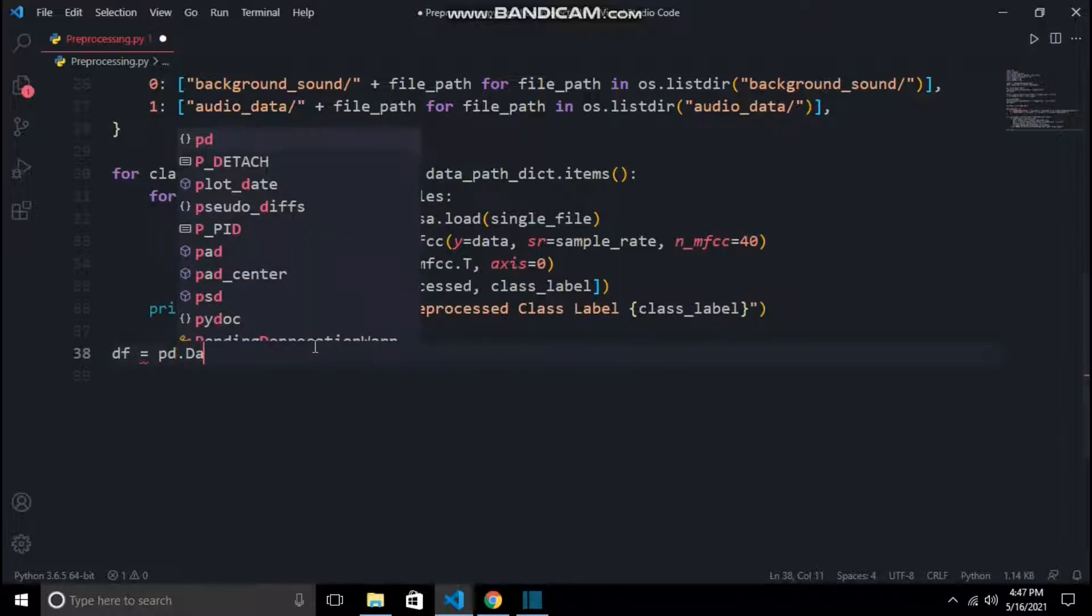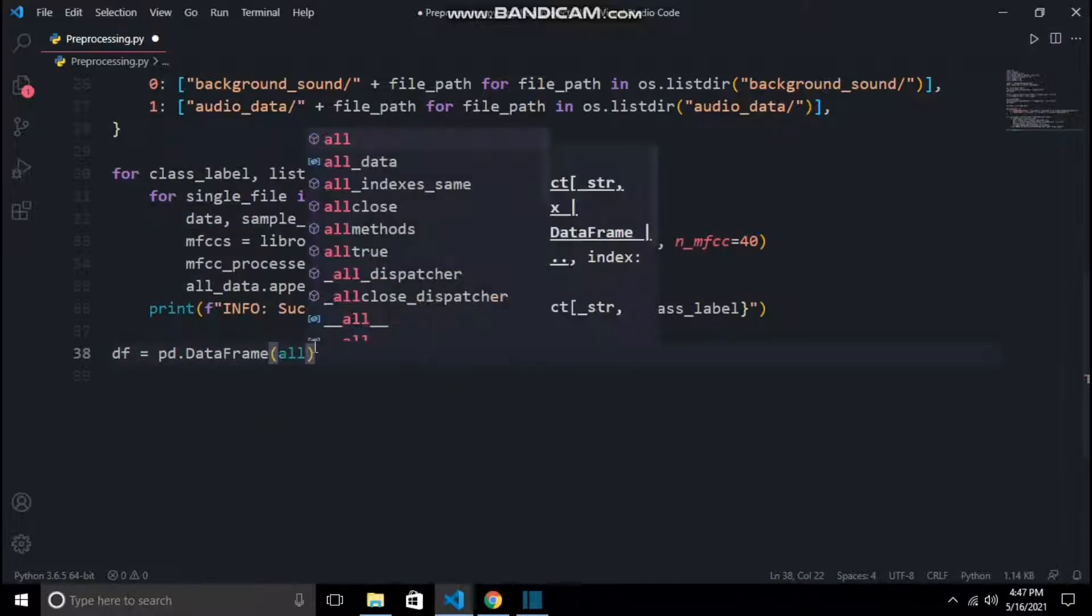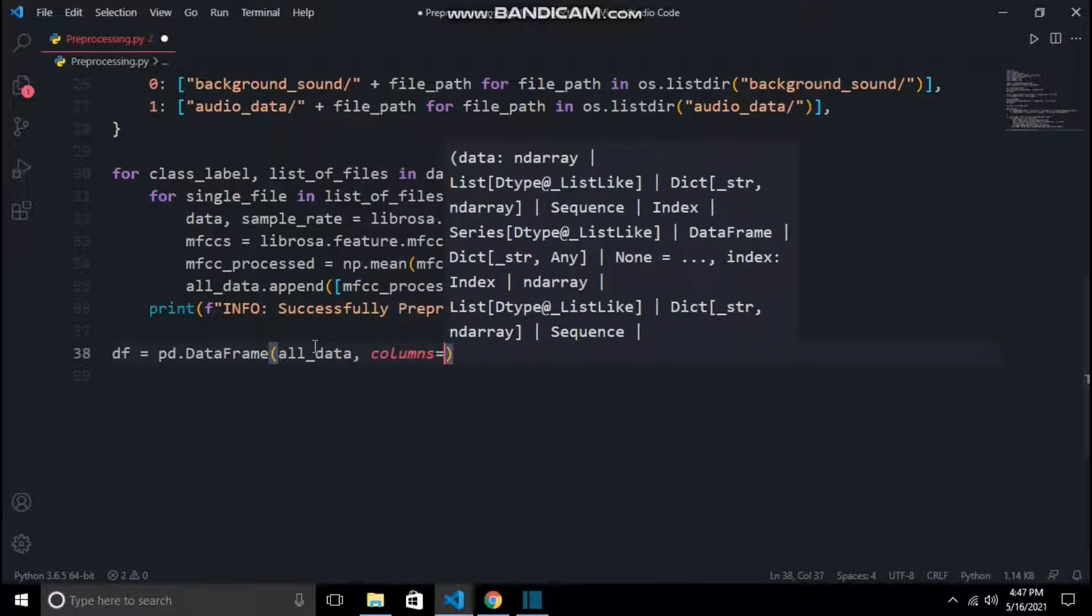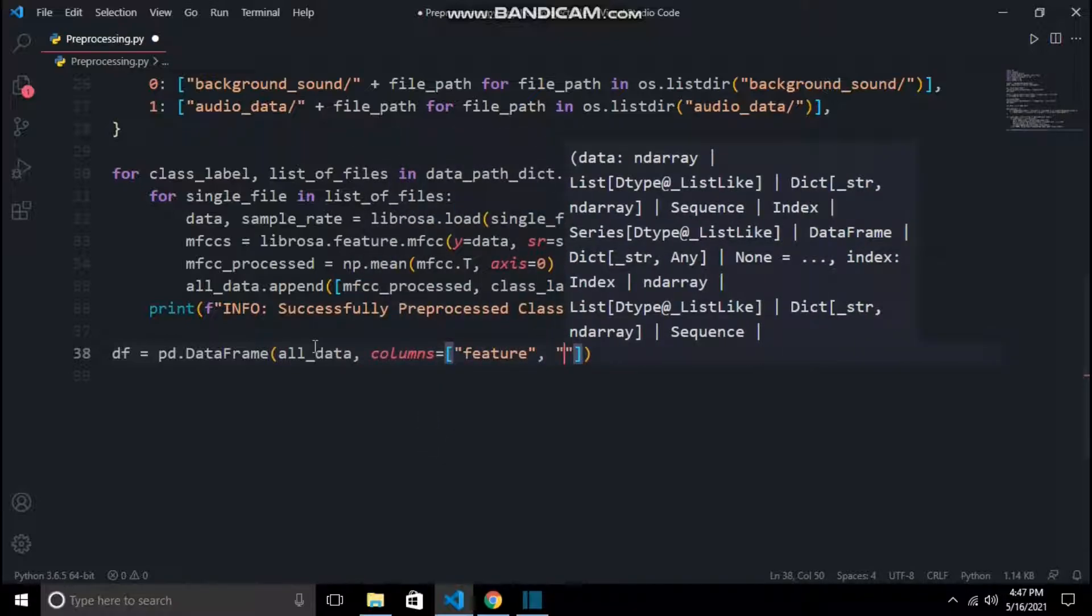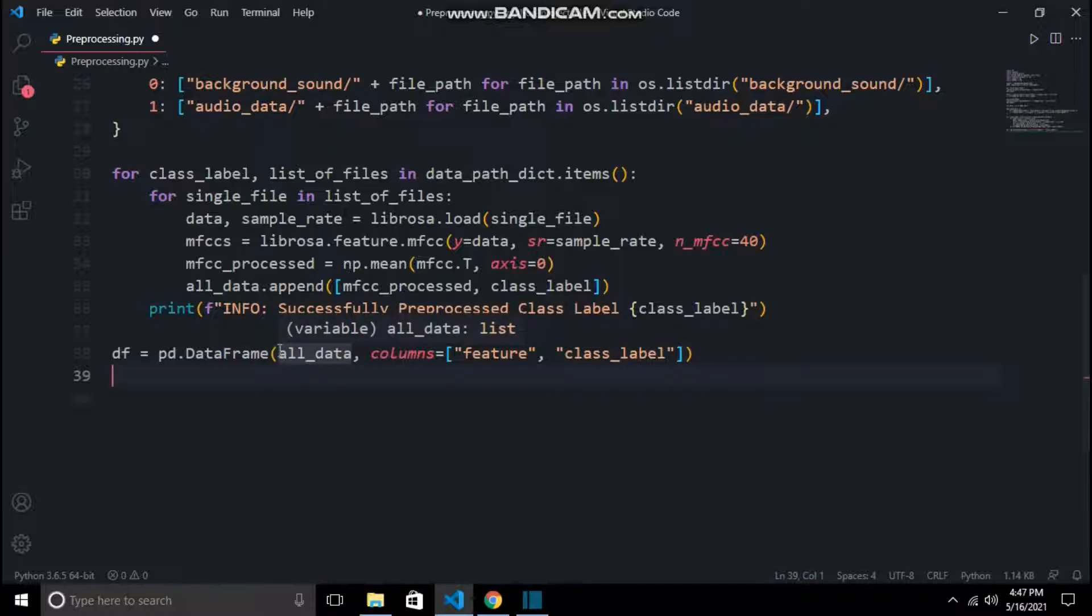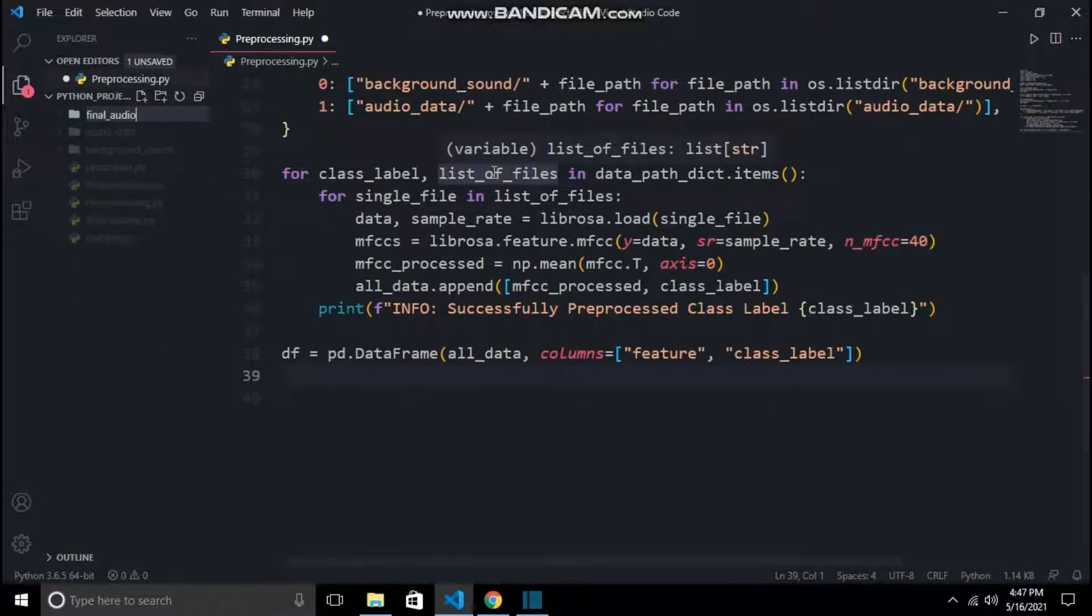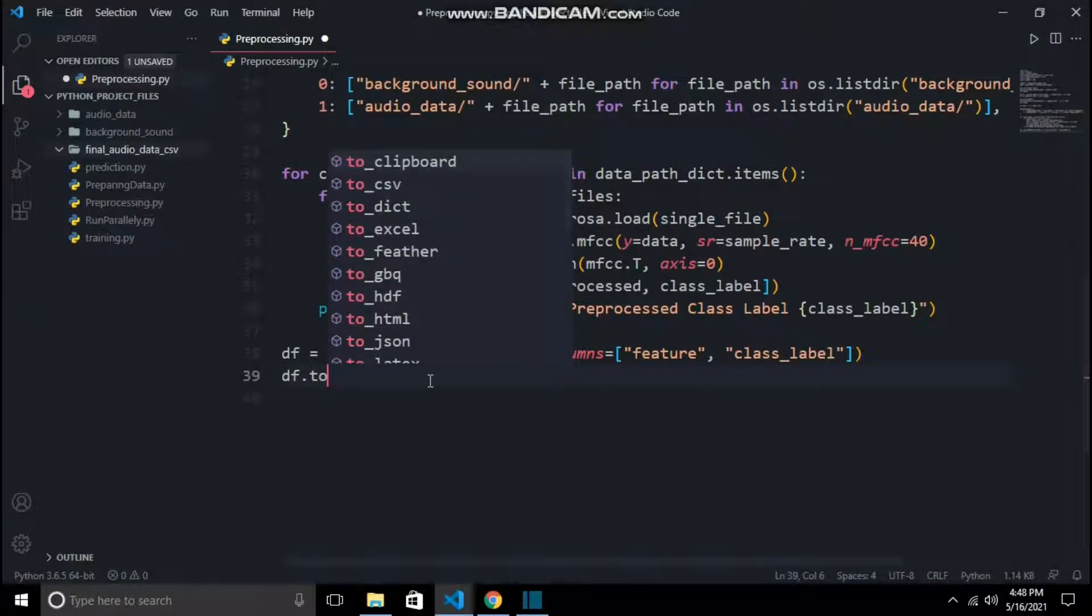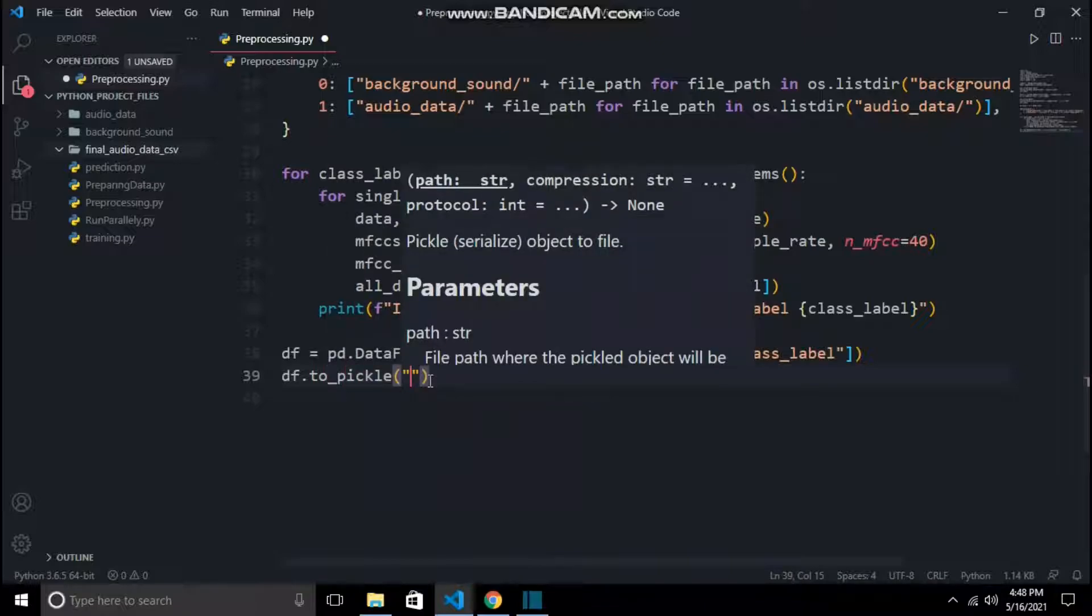After the for loop has run successfully, I will create a pandas dataframe of the final data which we have appended. Then I will create one more directory named final_audio_data.csv, in which I will save this dataframe so we can access it during the training phase.